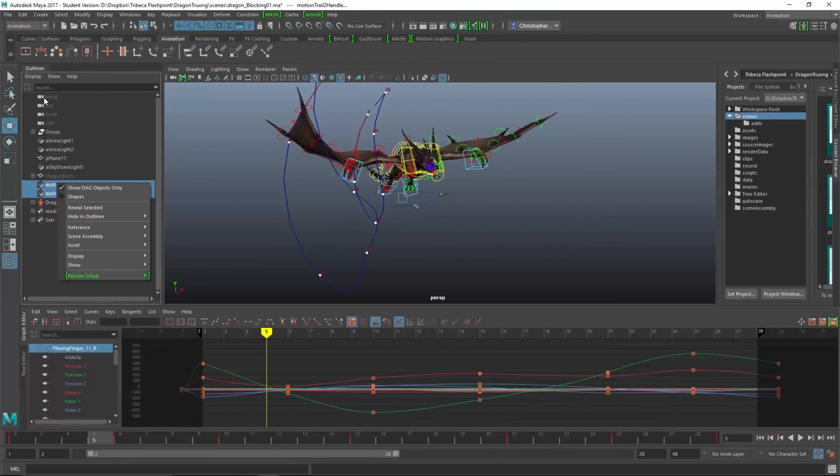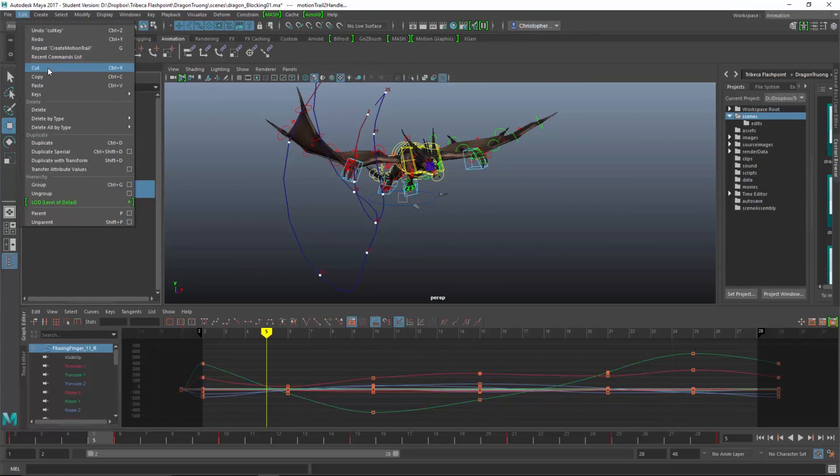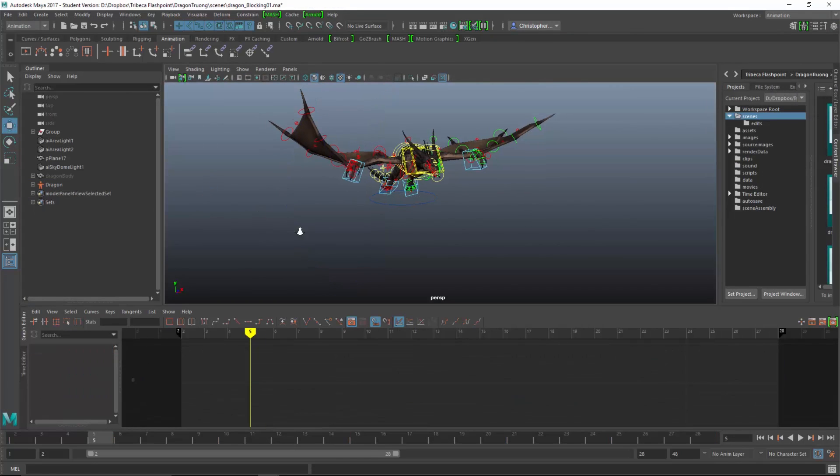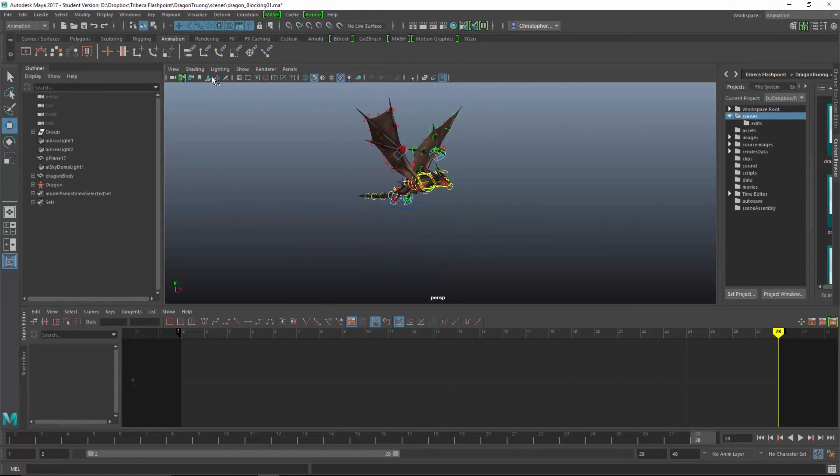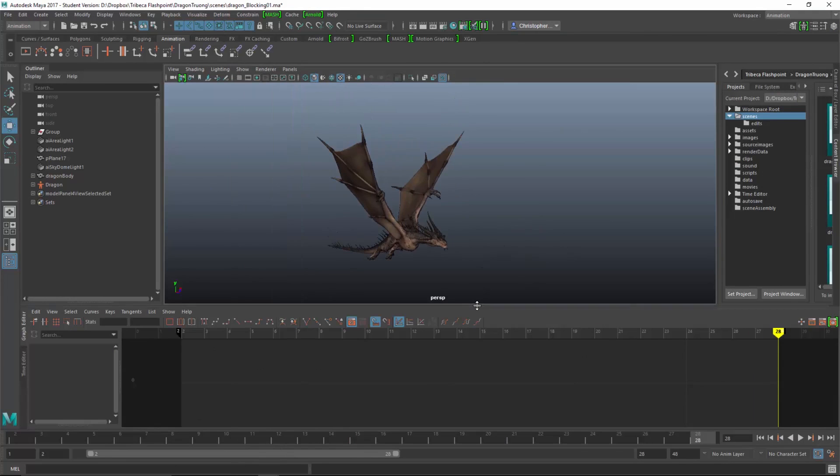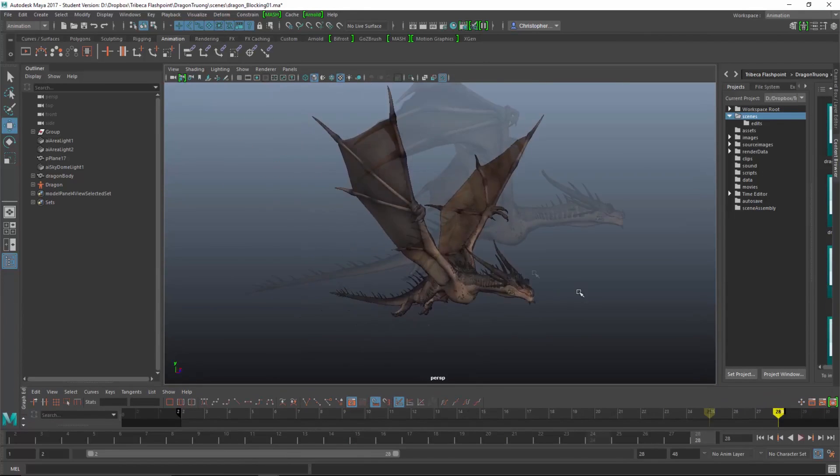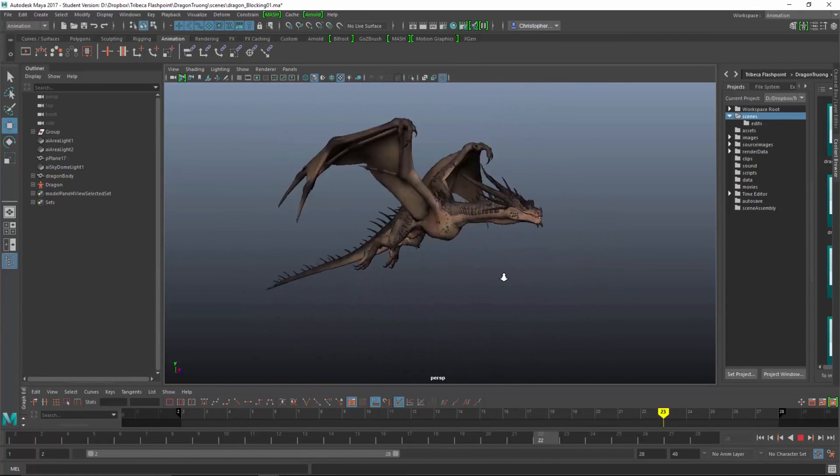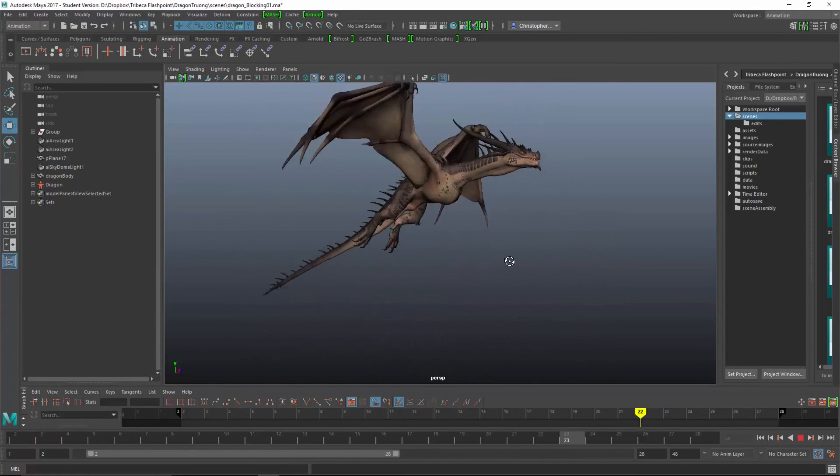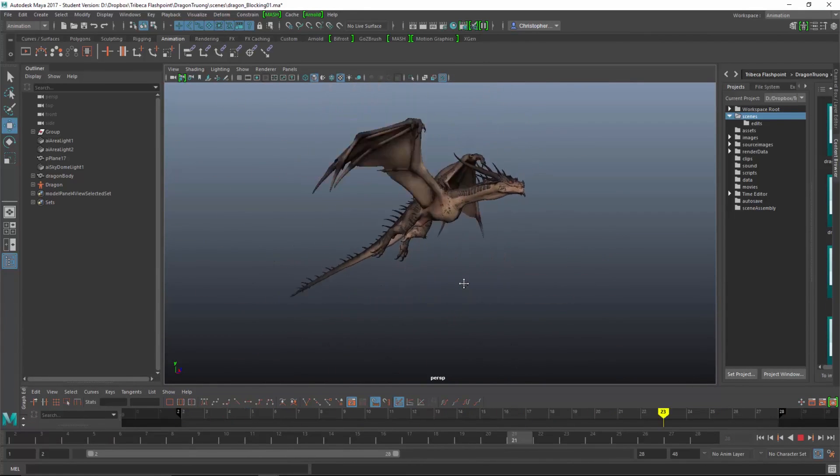We'll look at arc motion, look at different tools inside of Maya to guide arc motion, and we'll do an entire flight cycle that can be repeated and used for game animation.